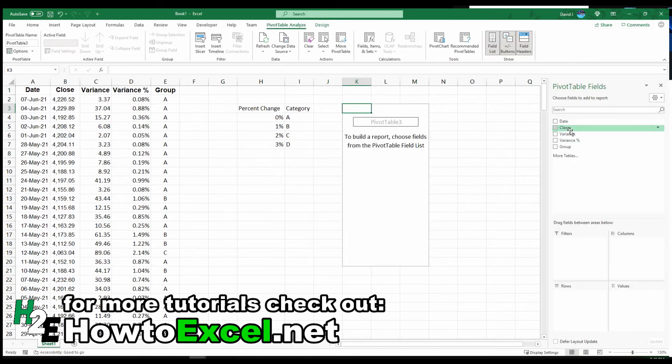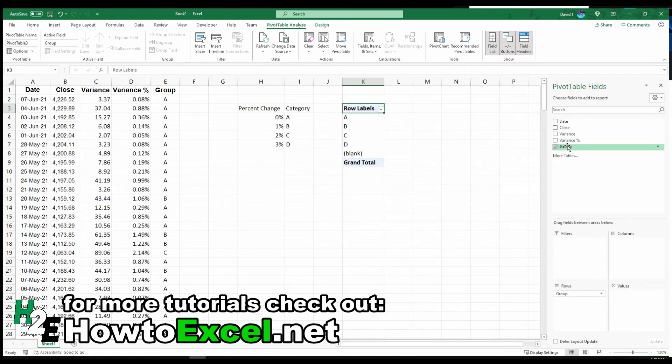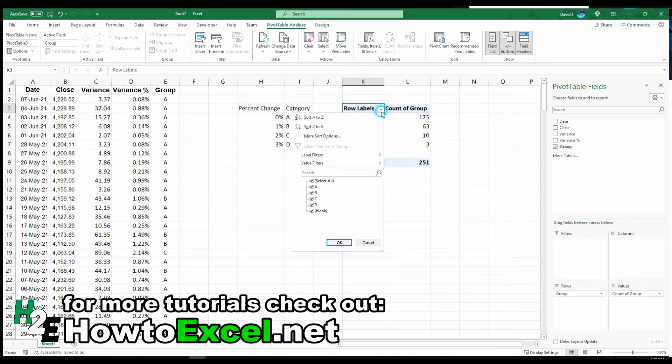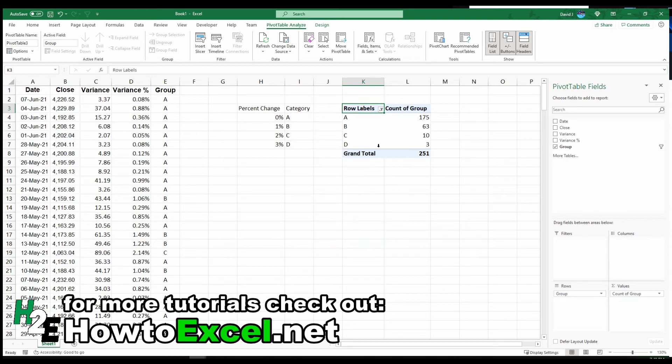I'm going to select the group and the group over here. Get rid of the blanks. Now I can quickly see how many fall into group A, group B, group C, group D.